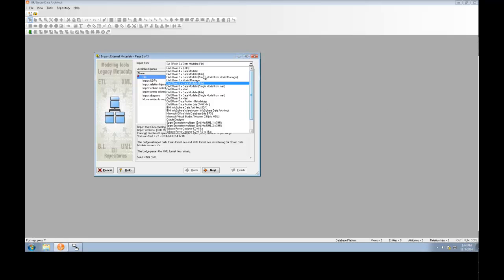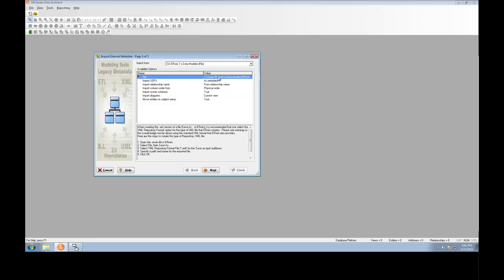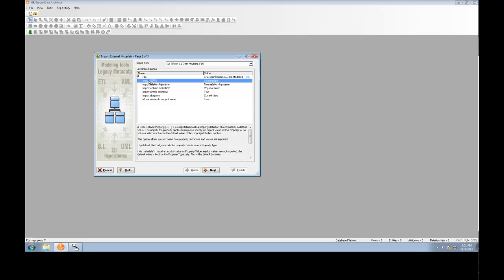For this example, we'll choose to import an Erwin 7.3 file. On this first page of the Wizard, after choosing the file that you'd like imported, you'll want to choose the values for the other available import options. Note that as I choose another option, the documentation below will be updated with information pertaining to that specific option. In this case, we'll choose the default values, which are the most common values required when importing directly from Erwin.